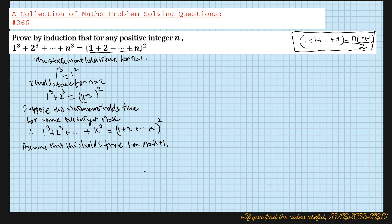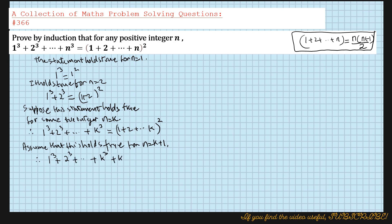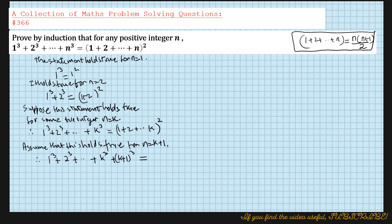The left hand side for n equals k plus 1 would be 1 cubed plus 2 cubed plus ... plus k cubed plus (k+1) cubed. We've introduced the next term after k, which is (k+1). This should equal (1 + 2 + ... + k + (k+1)) whole squared on the right hand side — but we don't know that yet; we have to prove it.